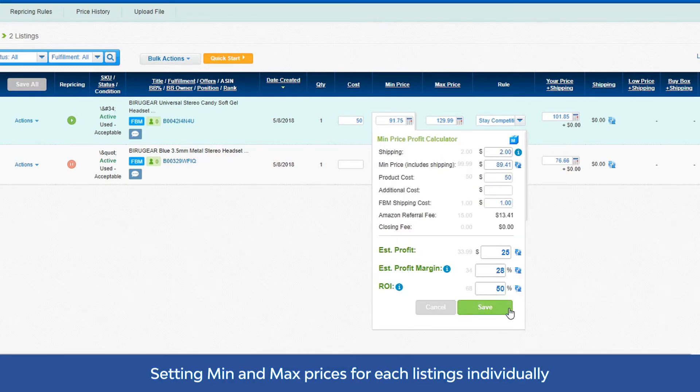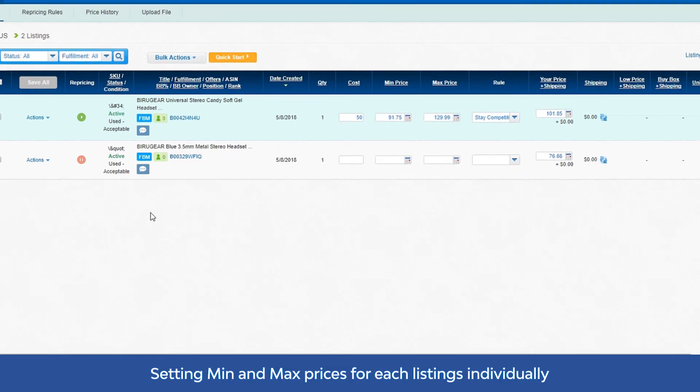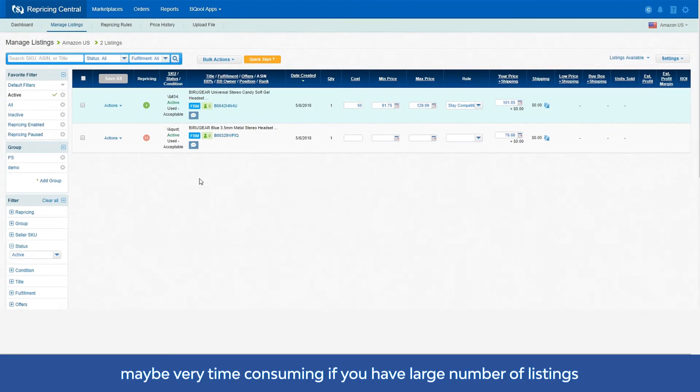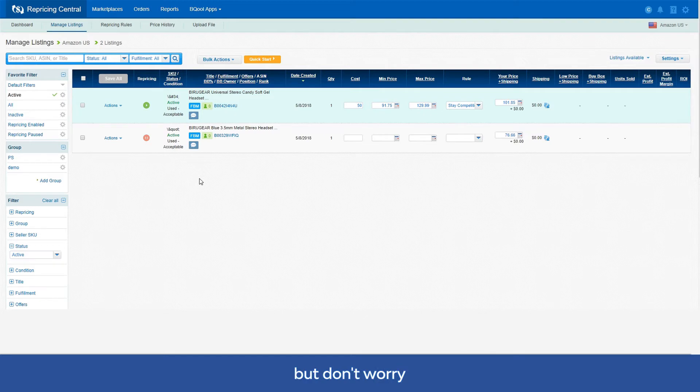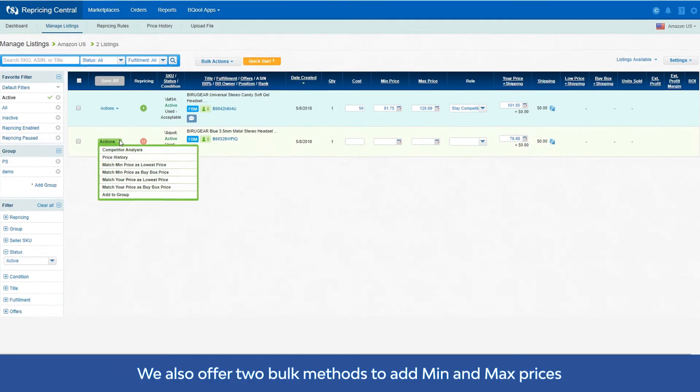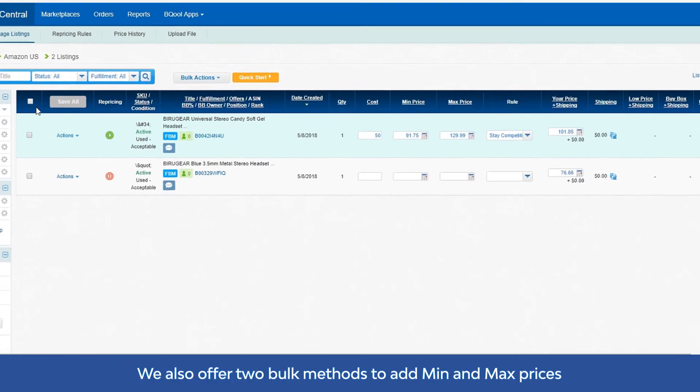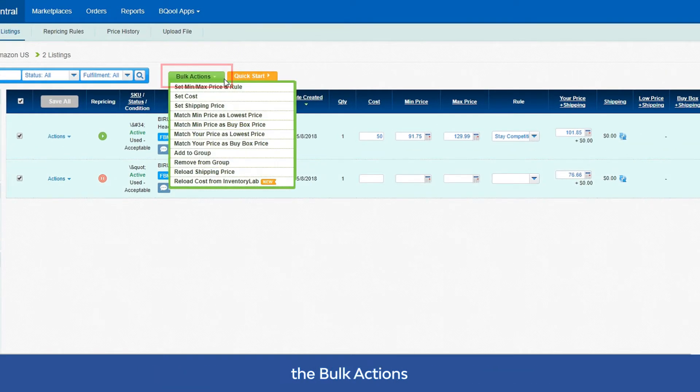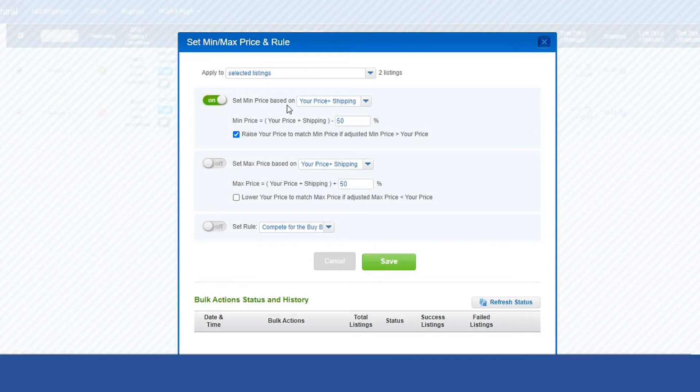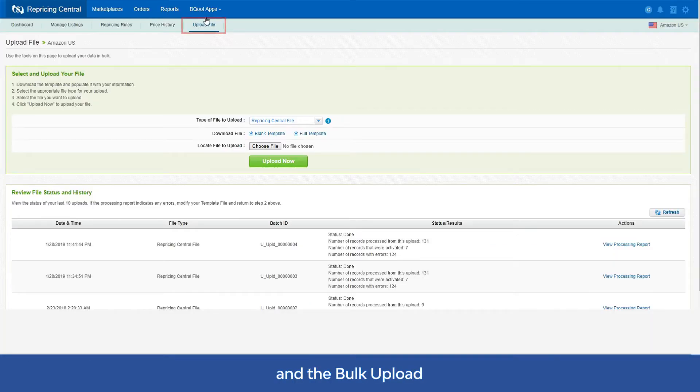Setting min and max prices for each listing individually might be very time-consuming if you have a large number of listings, but don't worry, we also offer two bulk methods to add min and max prices: the bulk action and the bulk upload.